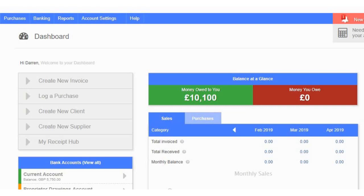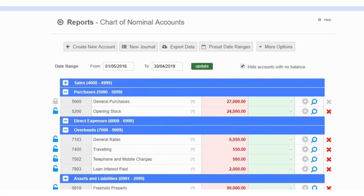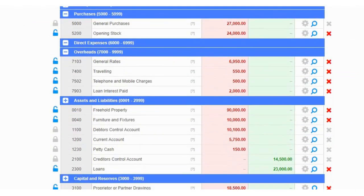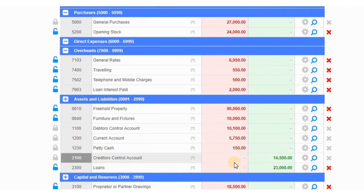In the last video we looked at money owed to us — our receivables ledger — and we imported customers and customer invoices. If you look at the dashboard it says 'money you owe' is zero, but if we look at the chart of accounts we've got a payables ledger, and down here we've got the creditors control account with a balance of £14,500. This means we owe this money to somebody.